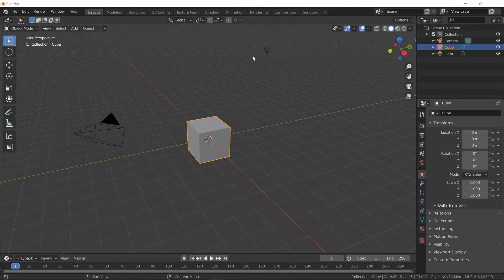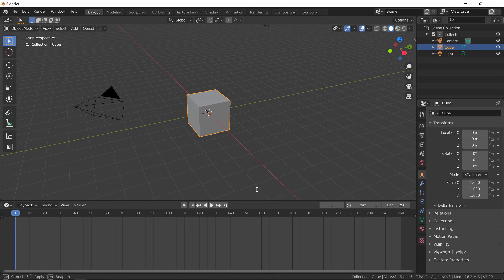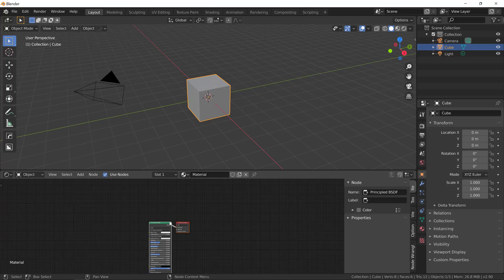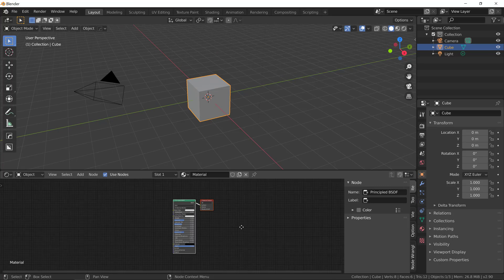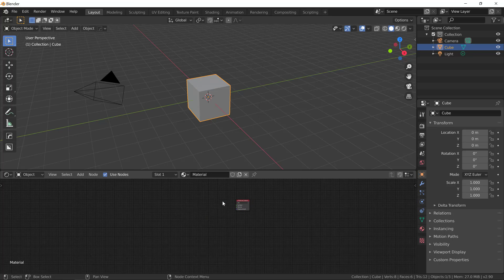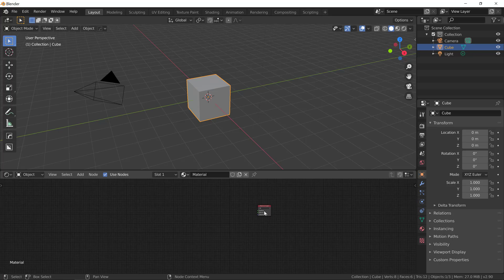Let's begin by dragging up the bottom panel and changing it to the shader editor. So drag it up, click right over here and change it to shader editor. Now usually Blender has a basic material assigned to the default cube. Let's get rid of the principal BSDF.